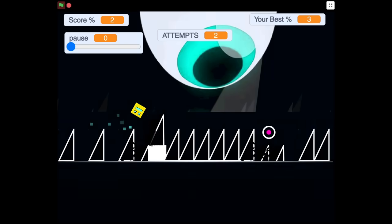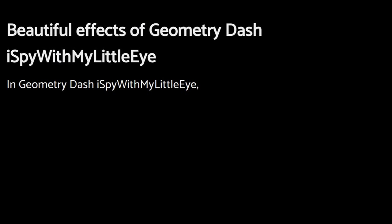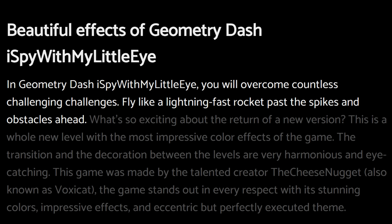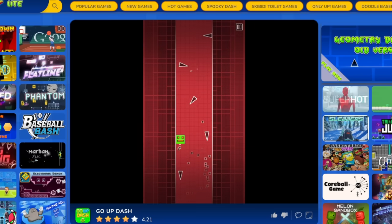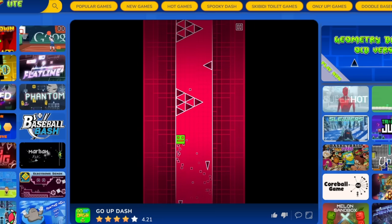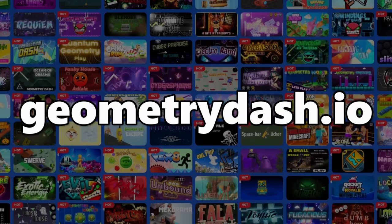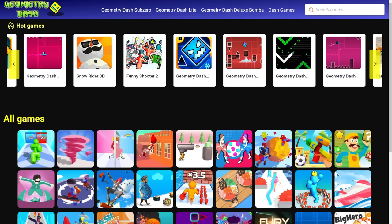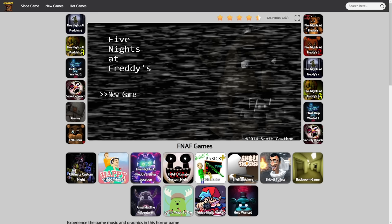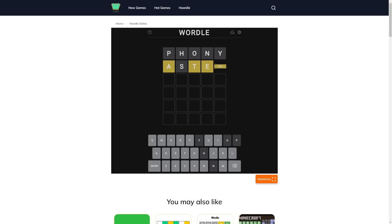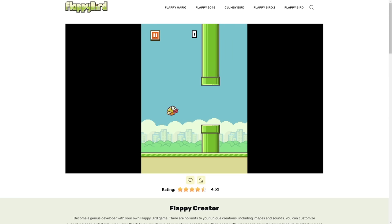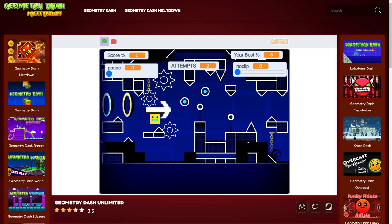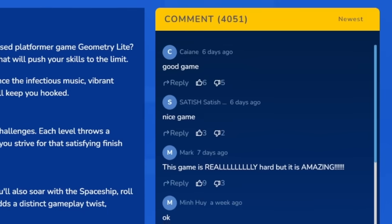They also have these really funny AI-generated descriptions like, "In Geometry Dash I Spy With My Little Eye, you will overcome countless challenging challenges. Fly like a lightning fast rocket past the spikes and obstacles ahead." They also sprinkle in some other random games or weird GD clones, but that's to be expected. The most notable of these websites is geometrydash.io, which has hundreds, maybe even thousands of these stolen Scratch projects. But really, there's tons of these websites — the more you look, the more you'll find. And it's not just Geometry Dash; you'll also find these for FNAF, Happy Wheels, Wordle, Slope, Backrooms, and so on. Even though these websites sometimes give you what you want, they are there specifically to trick you. They all run on the same code, so to spot one, just look for a footer that looks like this, or a comment section kinda like this.